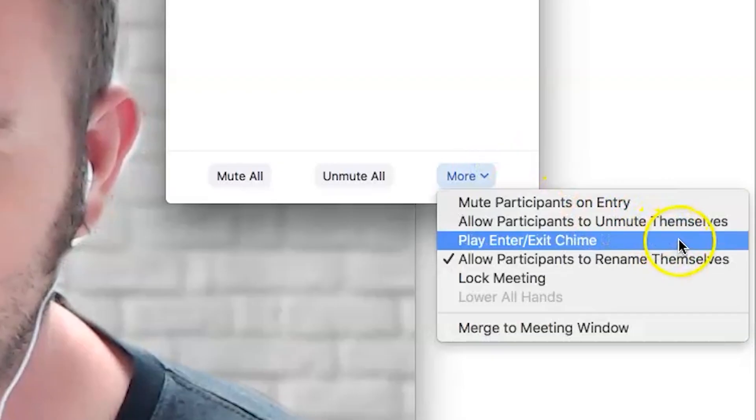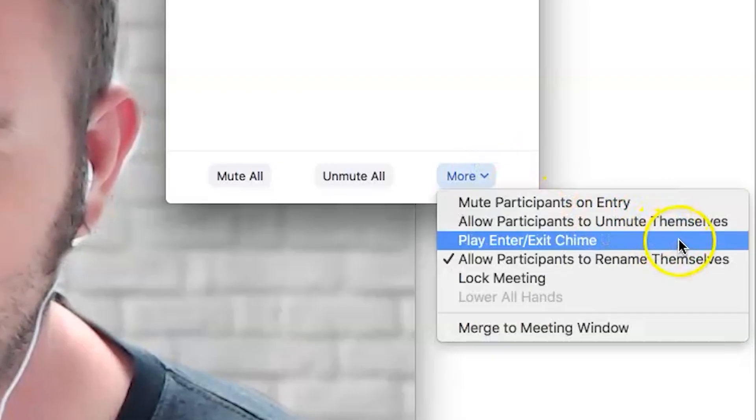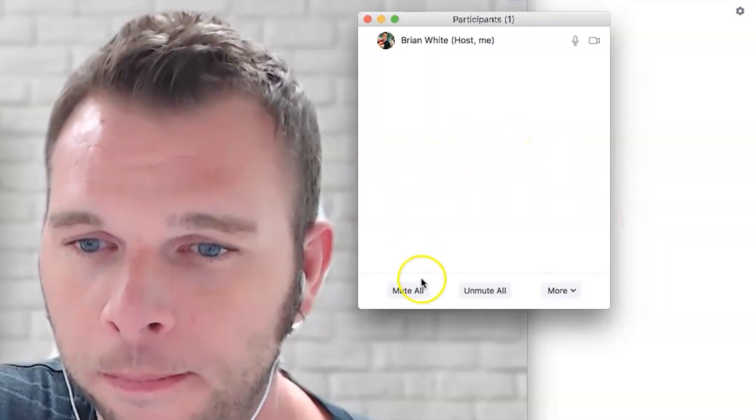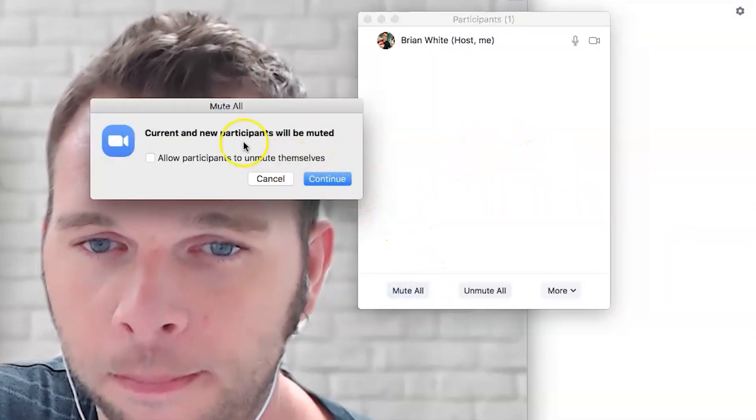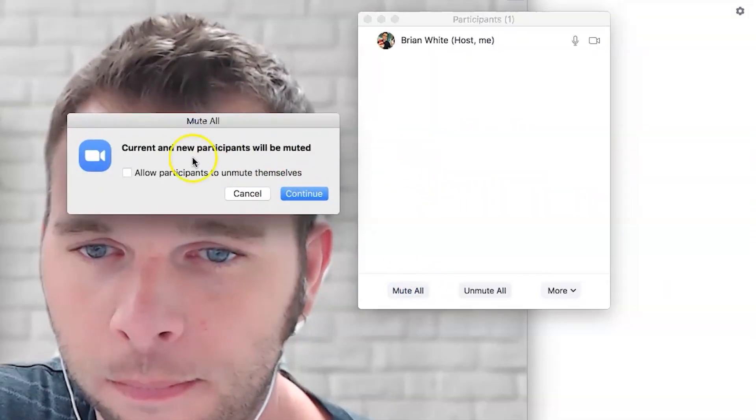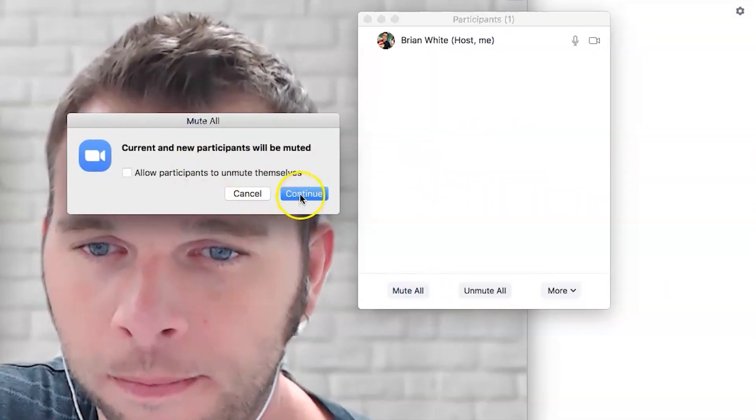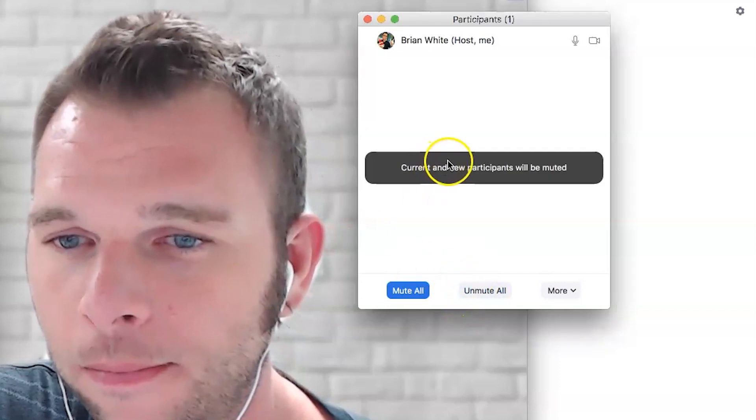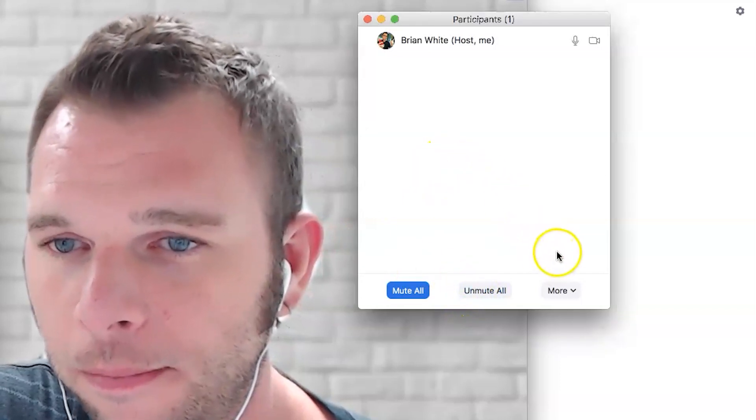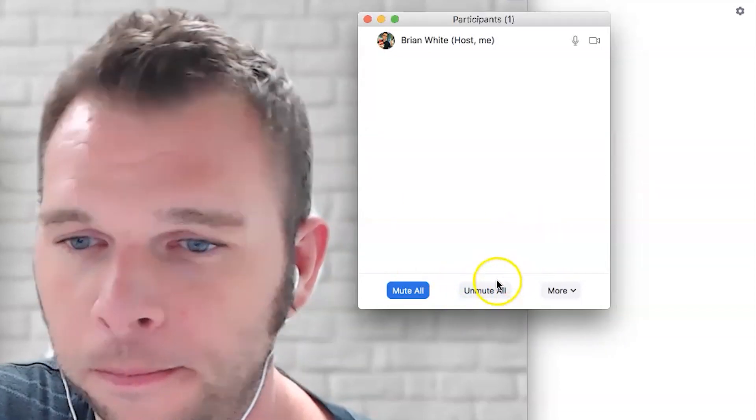I also like to enable the Play Enter Exit chime. While sometimes it's annoying, it does notify me that people are present and on the call. And a bonus tip, if for some reason you're experiencing feedback or background noise from another participant's feed in the call, you can mute them individually, or better yet, mute them all to help you identify or troubleshoot the source of the feedback to help you deliver a better sounding experience overall.